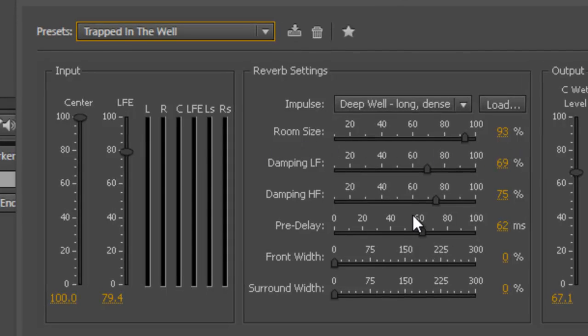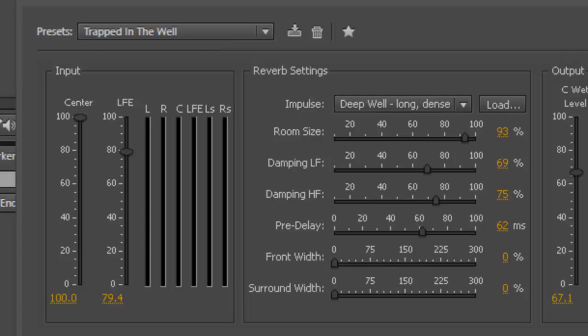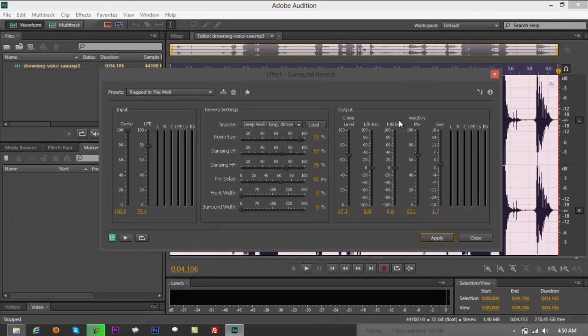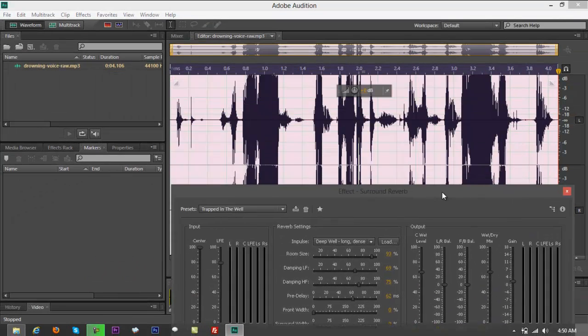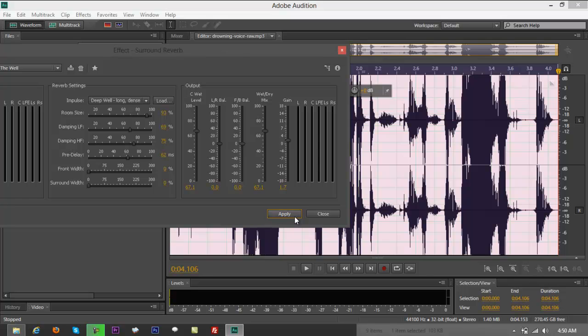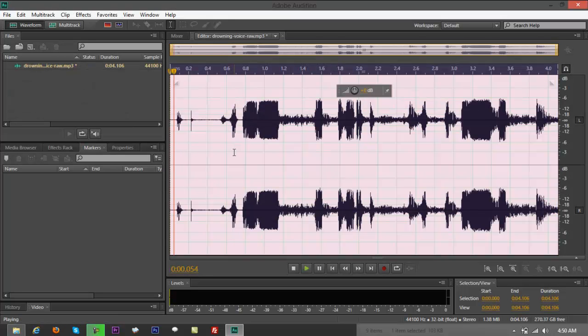So all our presets, if you don't want to make additional changes, you can just drag damping, pre-delay, front width, surround width. You got a lot in there you can make changes with. But if you're just trying to quickly apply an effect, let's use this turn up in the well. Click on apply. Let me drag this down, take a look at the waveform. It's going to change, there you go.